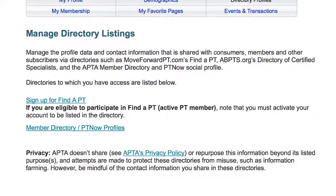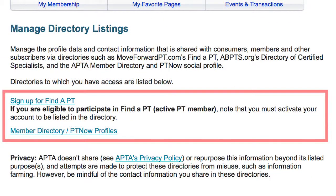If you're a physical therapist member of APTA, you can create or update your Find a PT profile from the Directory Profiles area within your APTA.org profile.